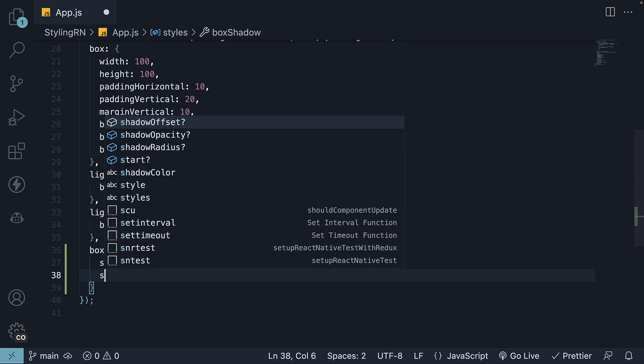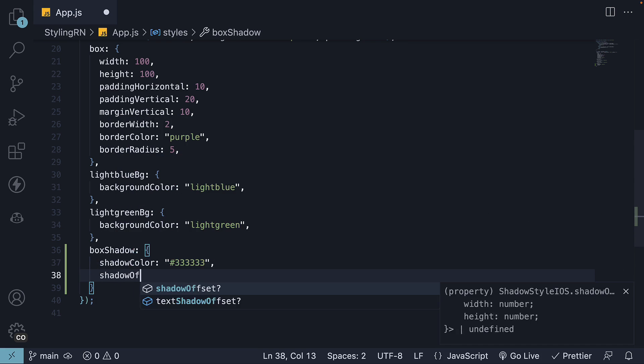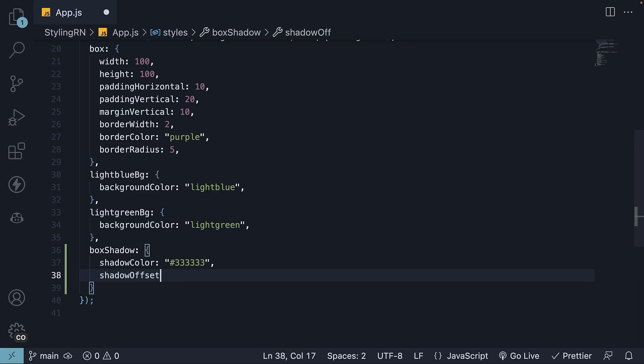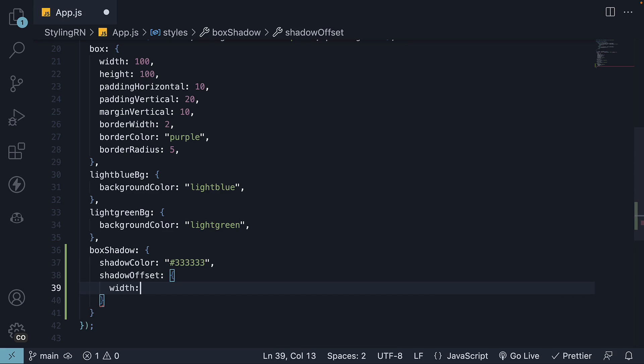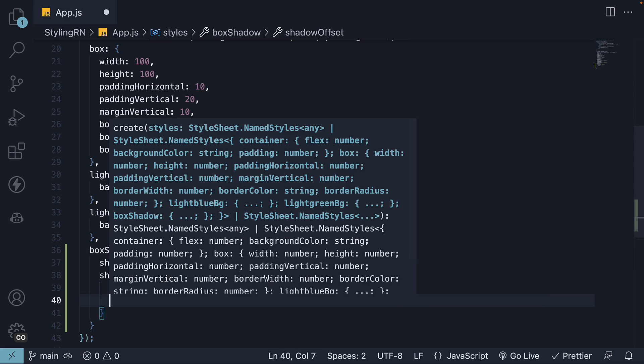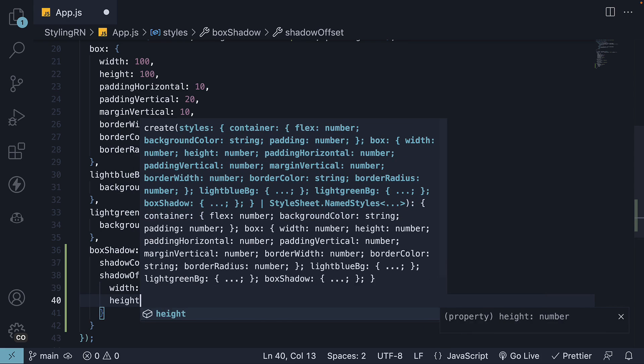The second property, shadow offset, accepts an object containing width and height properties with numerical values. Both width and height can be positive or negative. Let's set width to 6 and height also to 6.